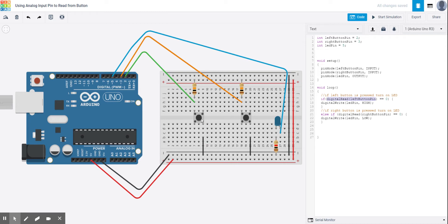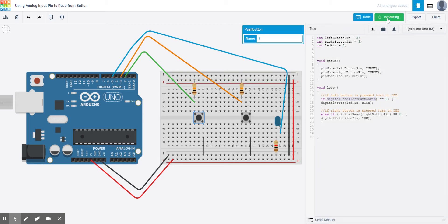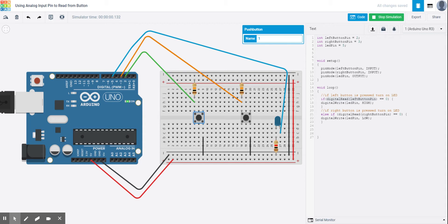So right now, if my left button is pressed, the LED turns on. If I start my simulation, the code shows that if the button is low or pressed, then I'm going to turn the LED pin on. If my right button is pressed, then I should turn the LED low. So if I press this button, my LED turns on.